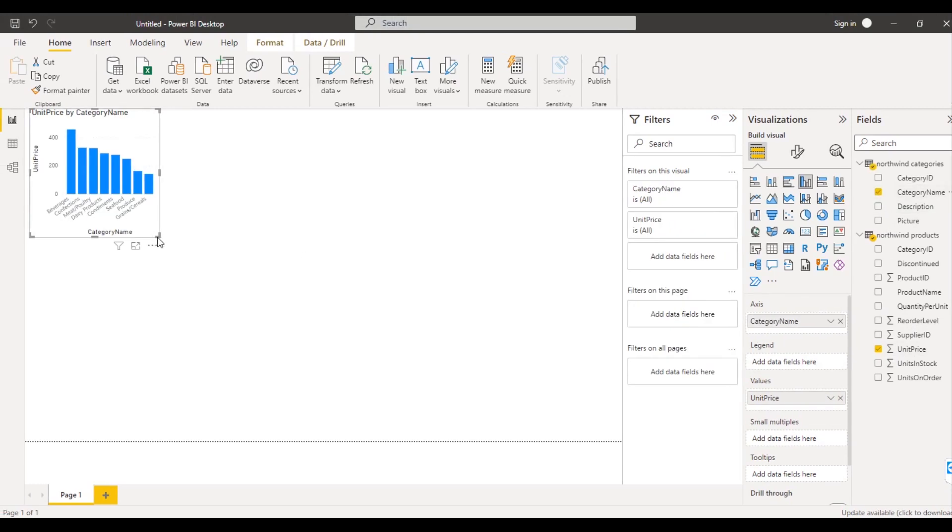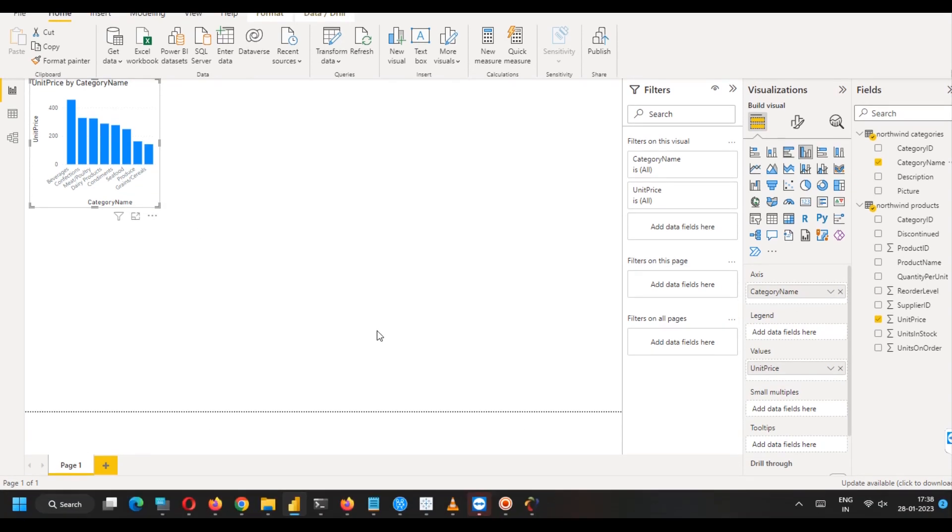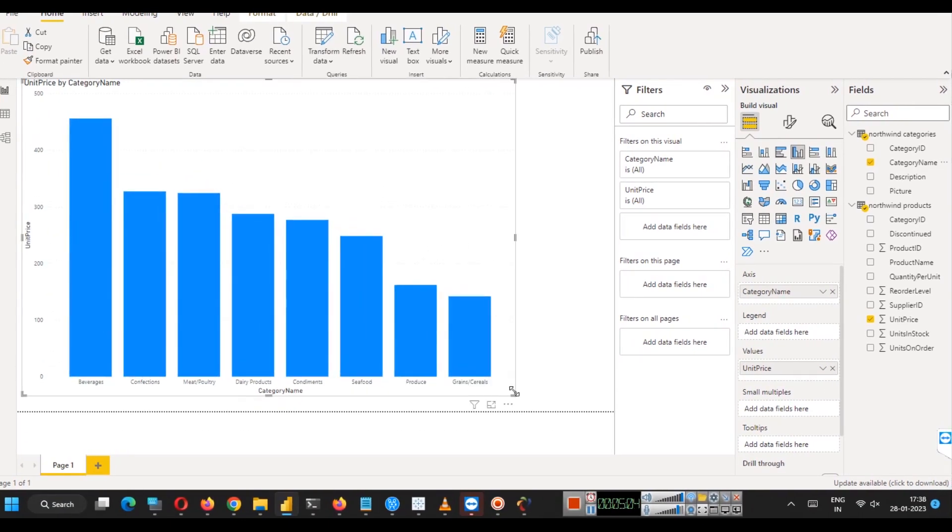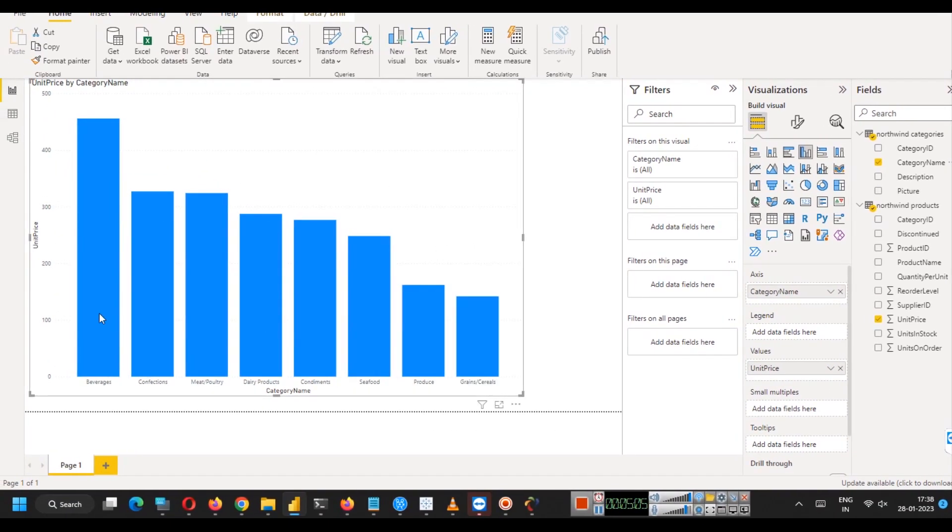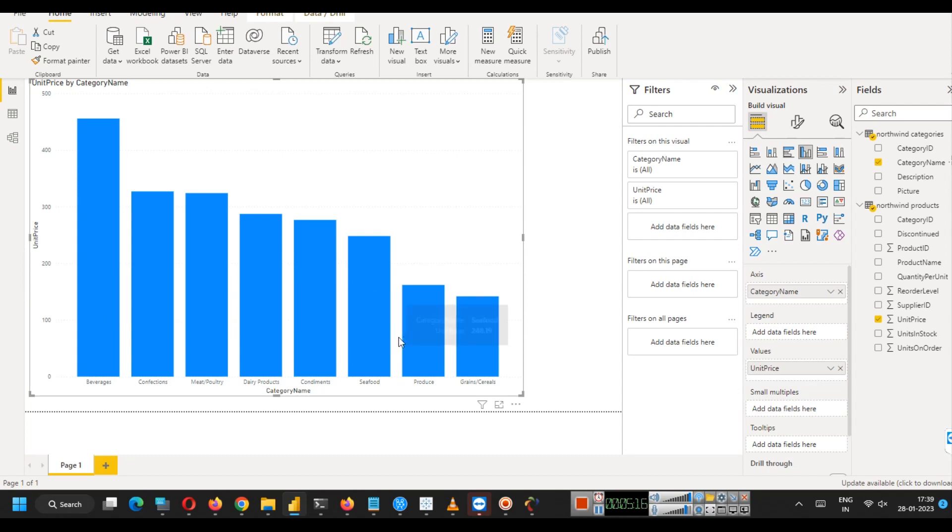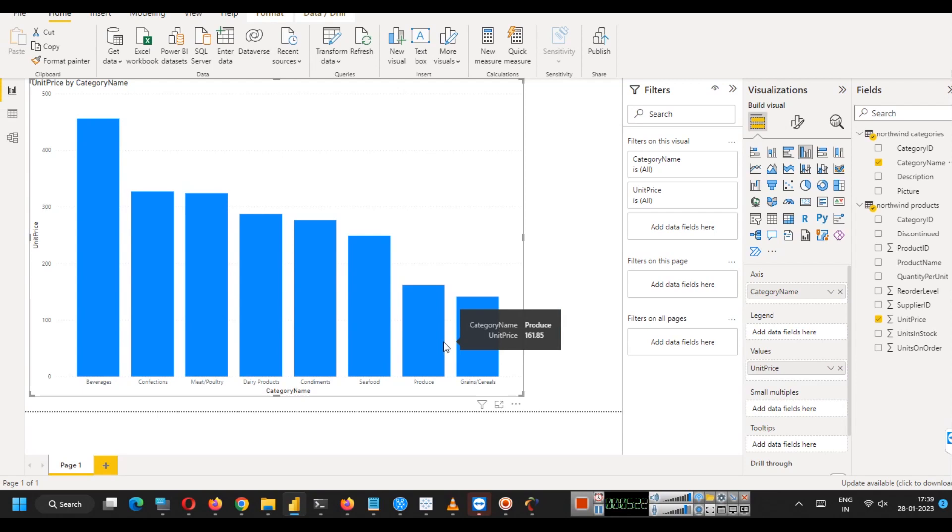these two tables were separate tables and we have simply joined these tables. So this is how Power BI works. This is how good it is. It has joined these tables. And now we can see that beverages, the combined unit price in the beverages category is 455.75 and so on.